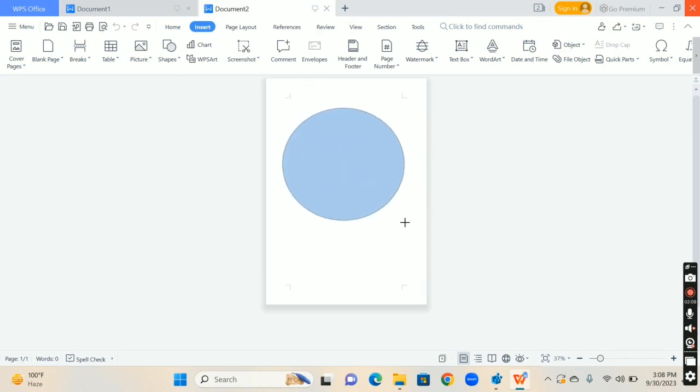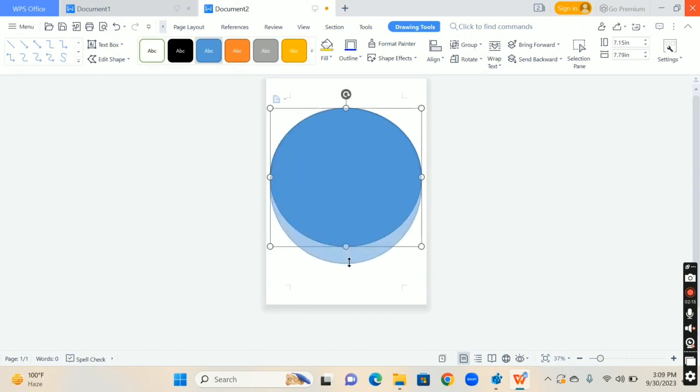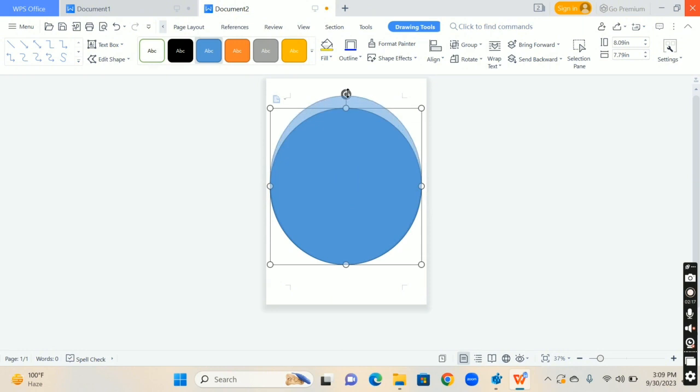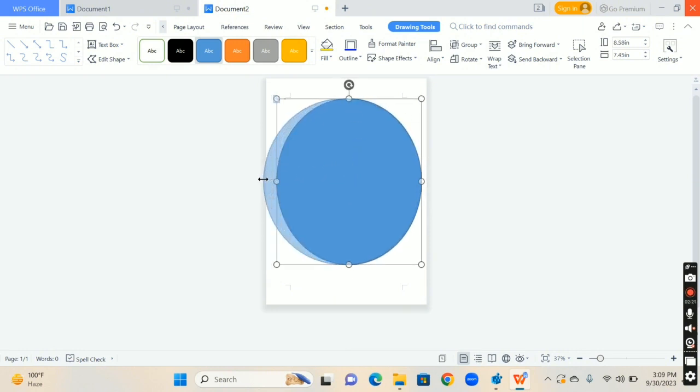First you have to insert a circle shape on the page. Adjust it by using the cursor. Like this.